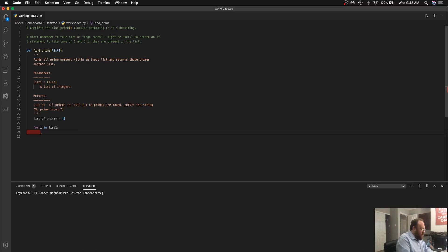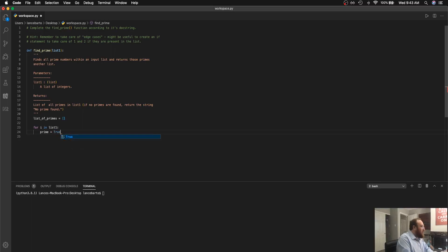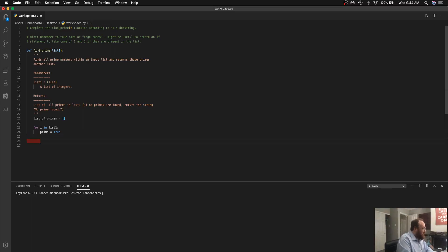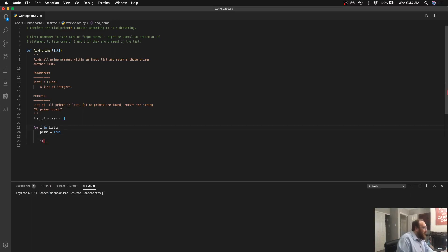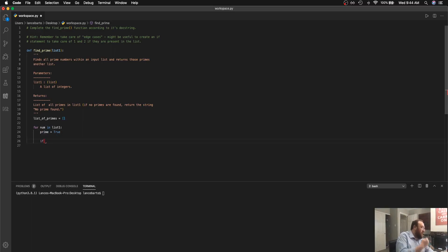The first thing that I want to do is I'm going to want to set a boolean flag and I'm going to call this prime and set it to true and then the next thing I'm going to do is I'm going to go ahead and take care of some of my edge cases. So I'm actually going to come up here and change this i to num just so it's a little bit more descriptive about what we're actually iterating through, each of these are numbers.